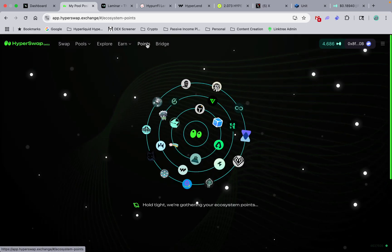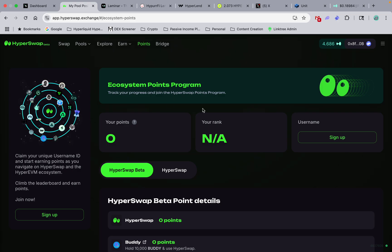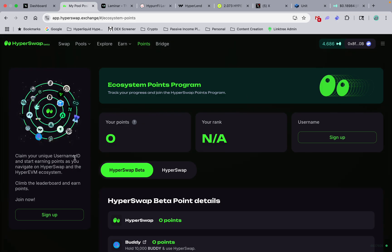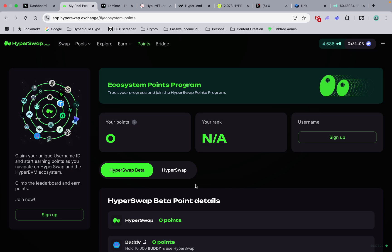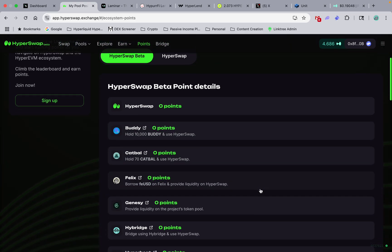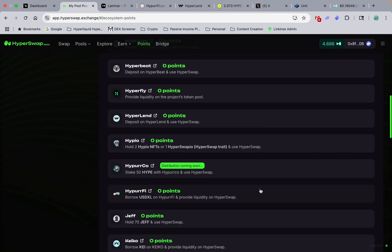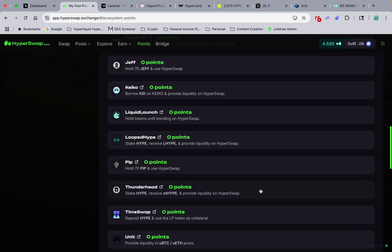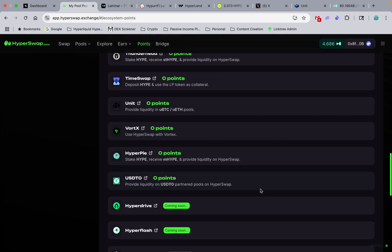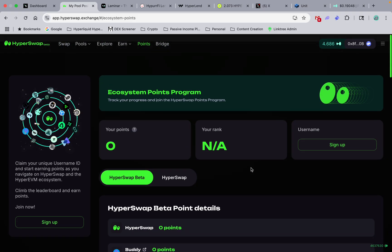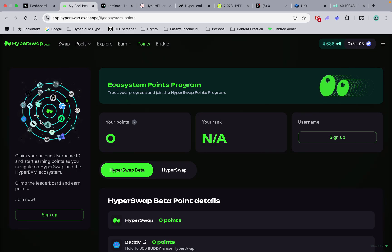So that is HyperSwap. They have a great points program that's gonna be going on for another two months. This is my wallet that I'm just using to play around for these videos, so I don't have any points, but here's all the way you can get them. This gives me a good ecosystem map to help.